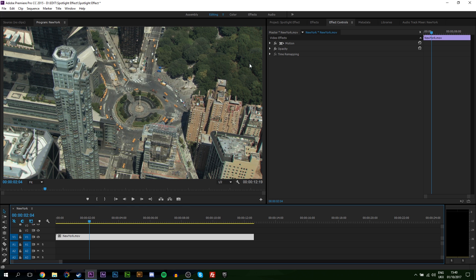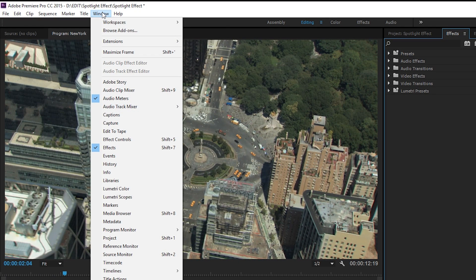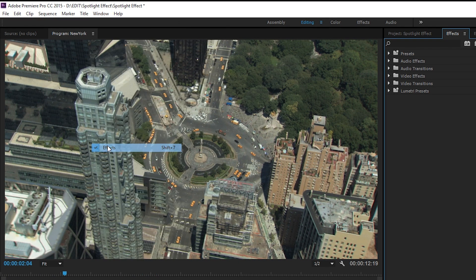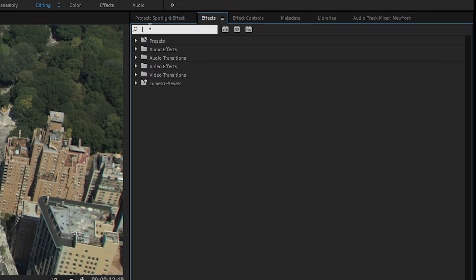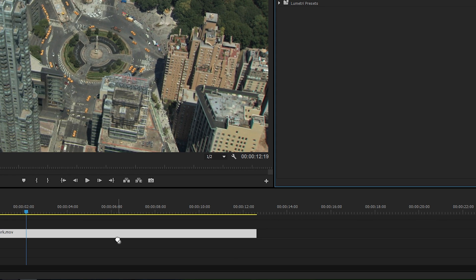The first thing I'm going to do is come to our Effects panel. If you don't know where that is, simply come up to Window and click on Effects. We're going to be searching in our search bar for 'Circle.' We're going to be using this Generate Circle effect by dragging it onto our video track on our timeline.